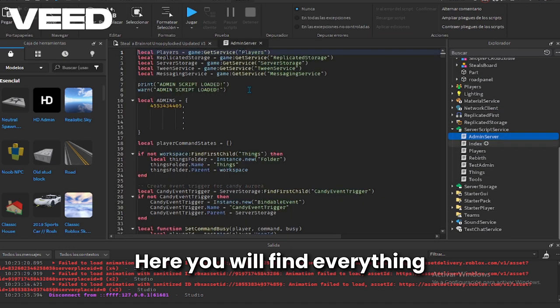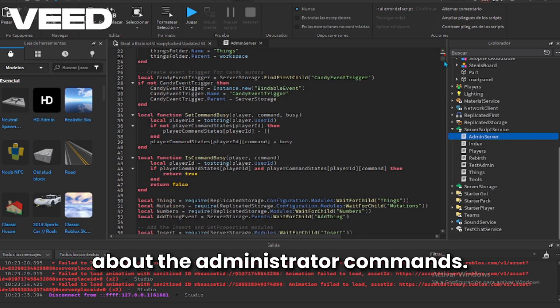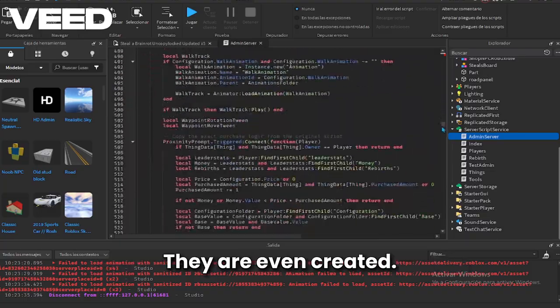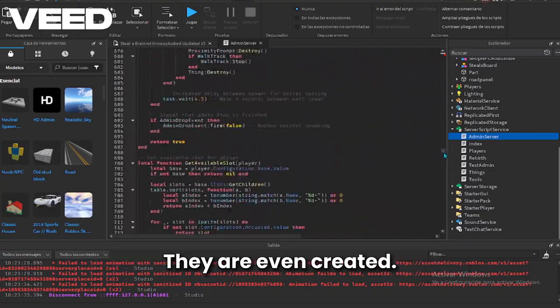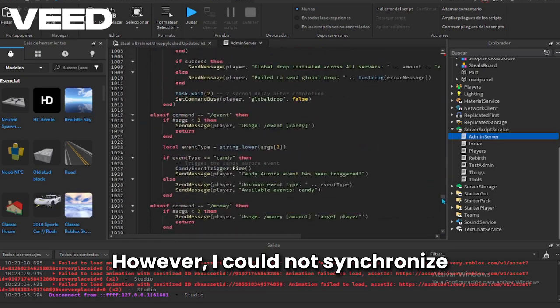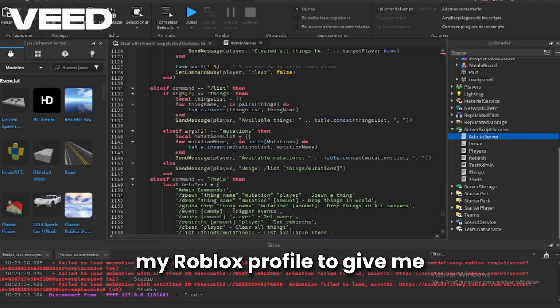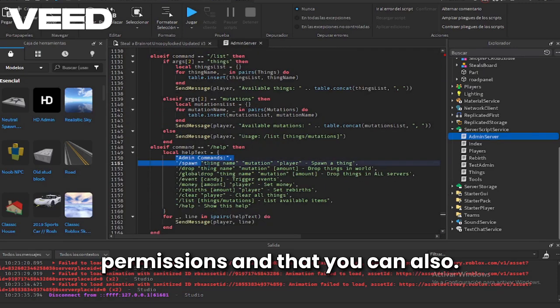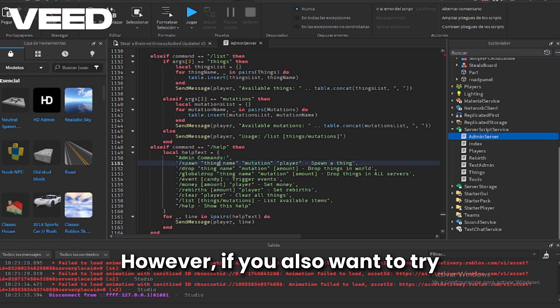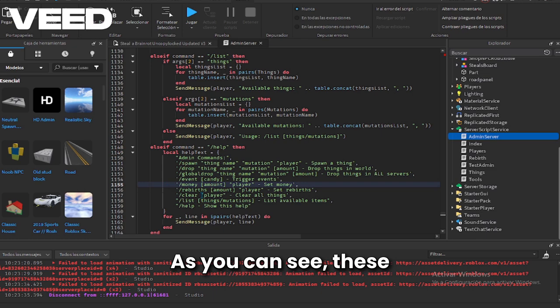Here you will find everything about the administrator commands, they are even created, however I could not synchronize my Roblox profile to give me permissions. If you also want to try it, here is where it is to edit.